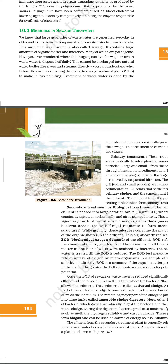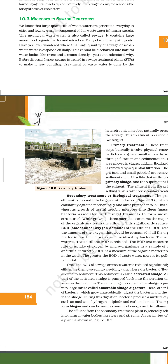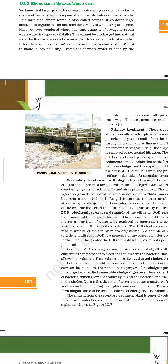Hello all, we are going to learn about microbes in sewage treatment. We know that large quantities of wastewater are generated every day in cities and towns. A major component of this wastewater is human excreta. The municipal wastewater is also called sewage. It contains large amounts of organic matter and microbes, many of which are pathogenic.